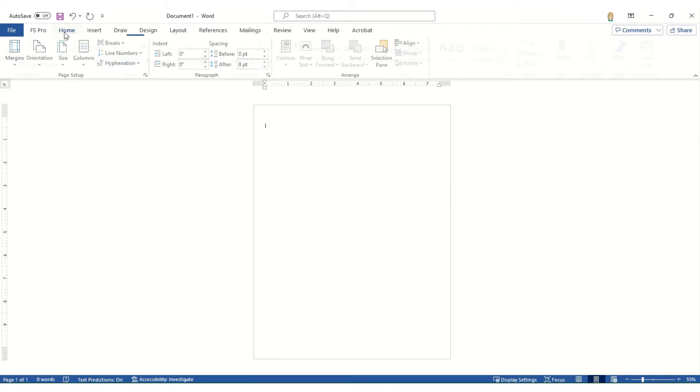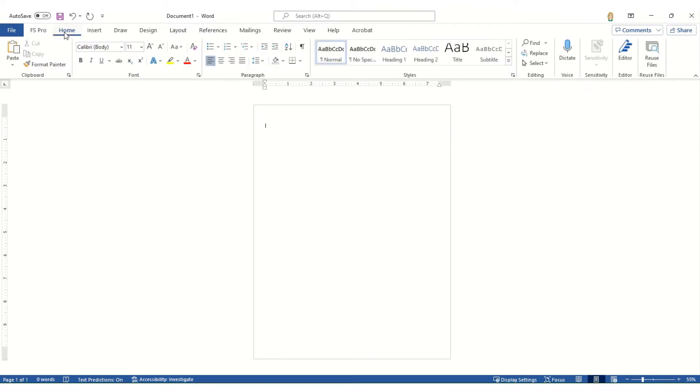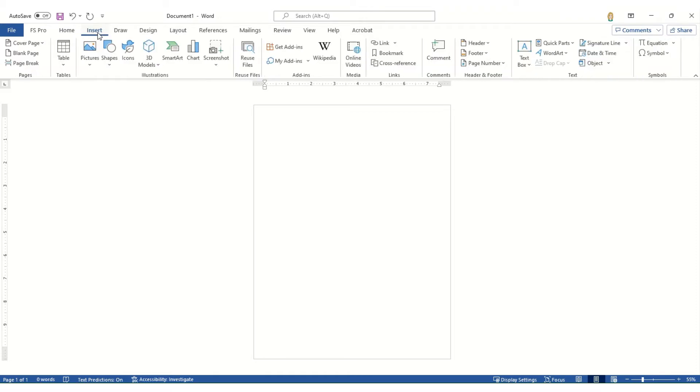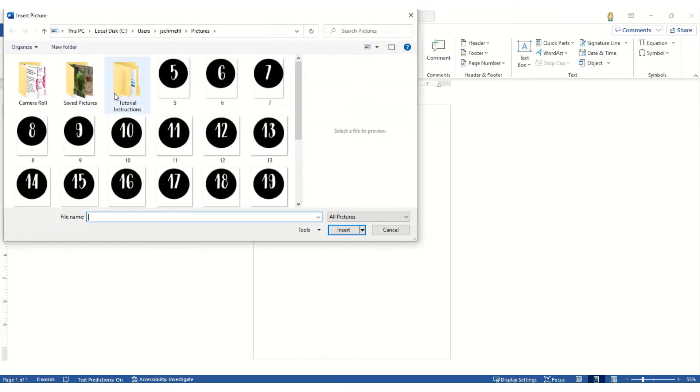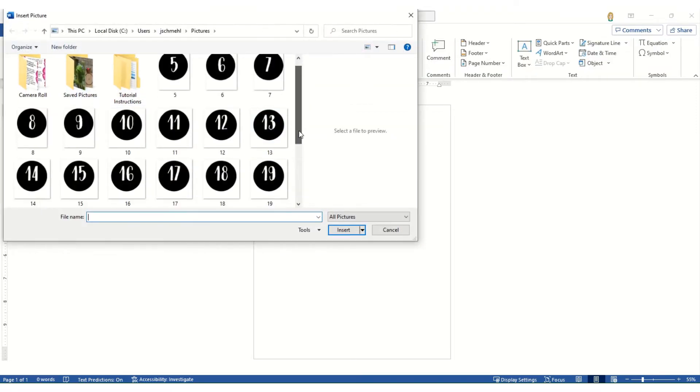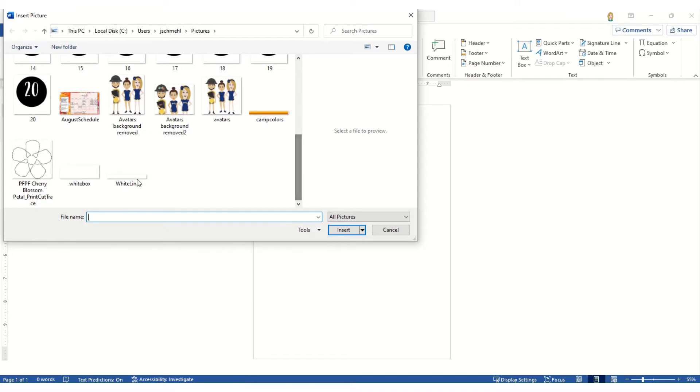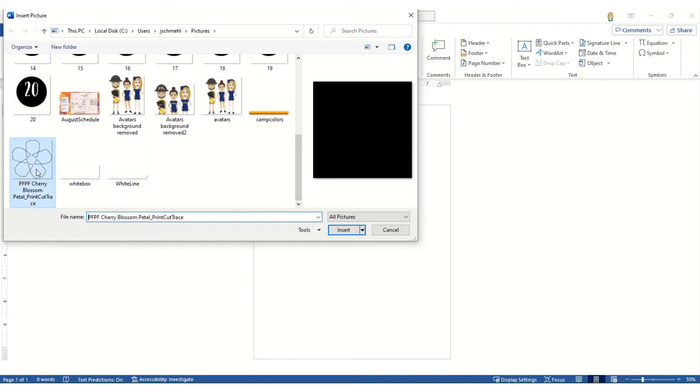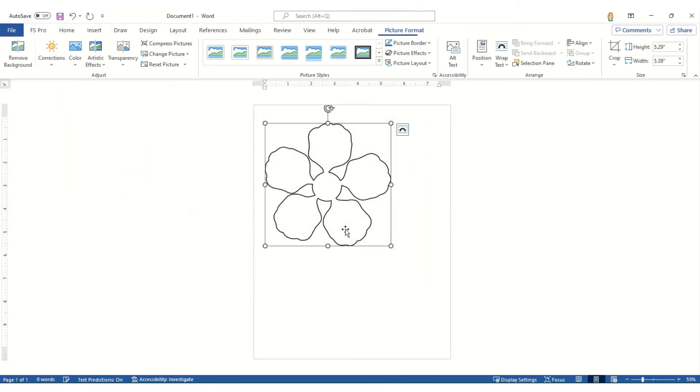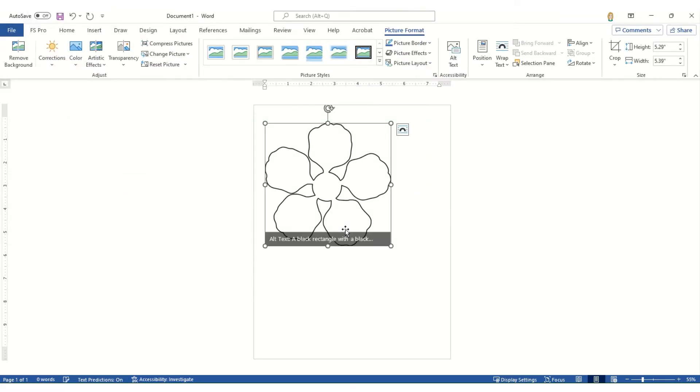Simply click the home button. And now we're going to insert picture, this device, navigate to where you have your image saved, select it and hit insert. The image is automatically imported onto your document at the size that I saved the file at.